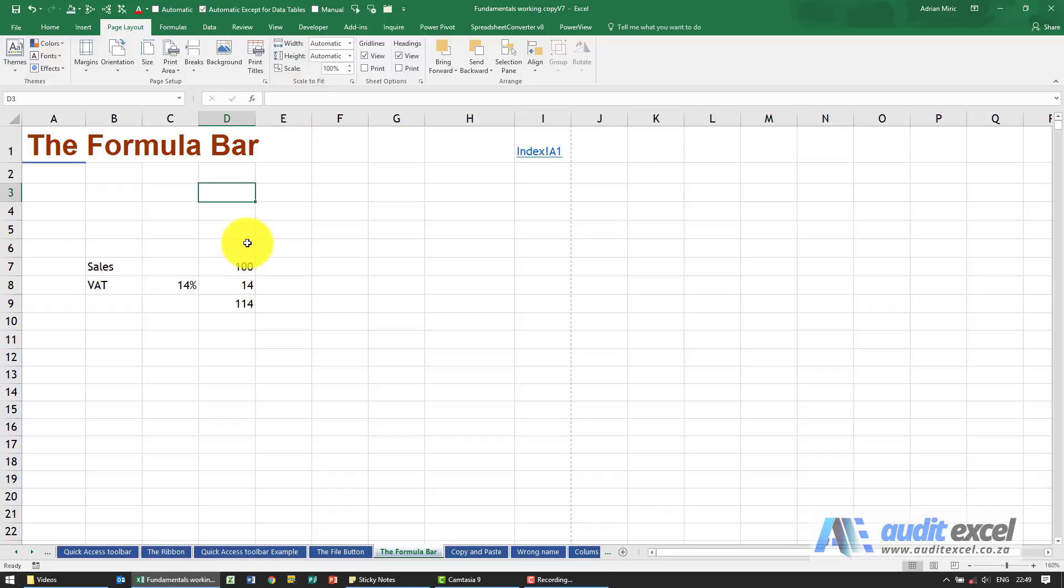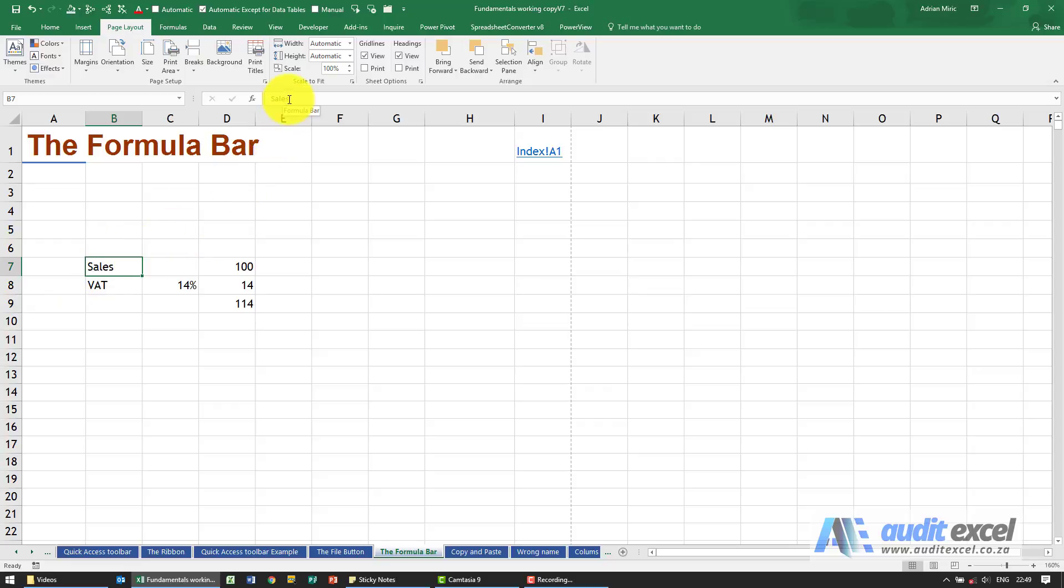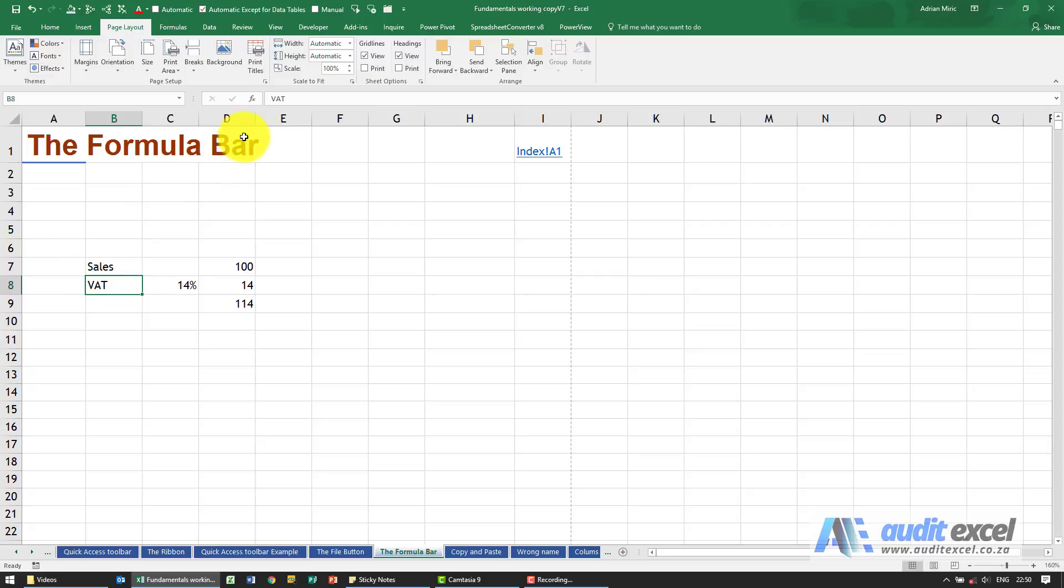Excel can show you in two places where something is. For example, at the moment I'm clicking cell D3—notice this is empty. If I click on that cell there, cell B7, you see it says 'sales' here and it says 'sales' here. So depending on what you click, you can see it here and you'll actually see it over here.